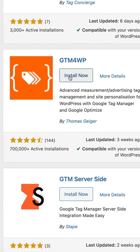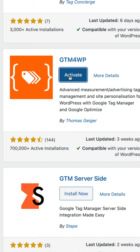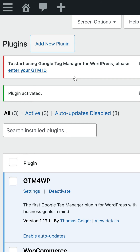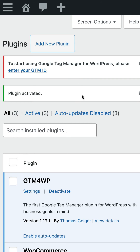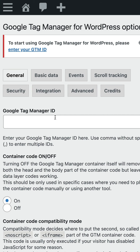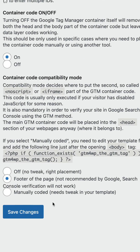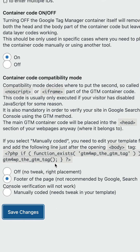Let's click Install Now, and let's click Activate. Now we click Settings. We just need to enter our container ID and click Save Changes. We've now added Google Tag Manager to WordPress.